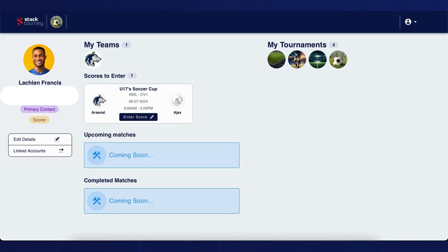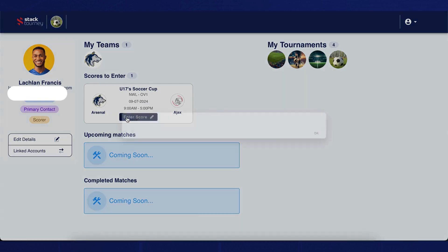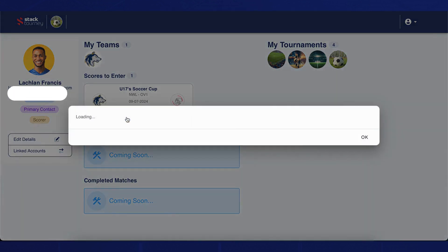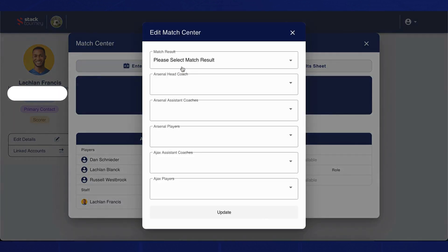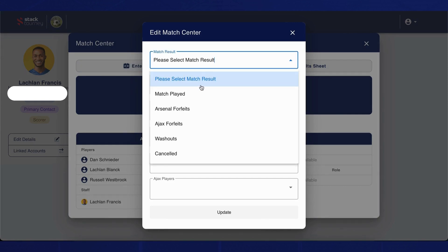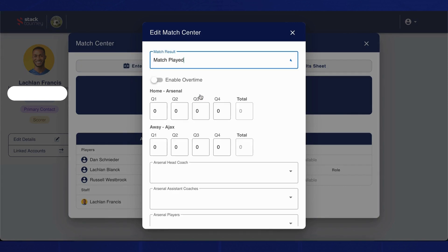Then we have the scores to enter section. This will allow users to be able to enter scores from any games that have been completed. Please note that users have to have either scorer or primary contact permissions to be able to input the scores for a match.